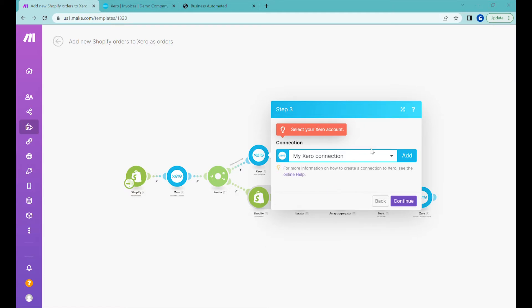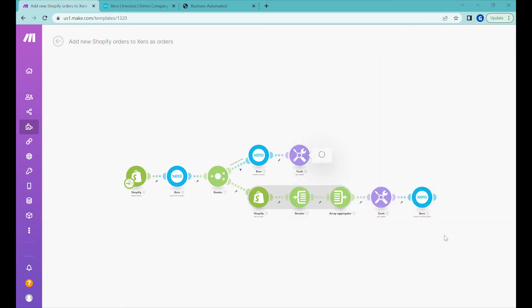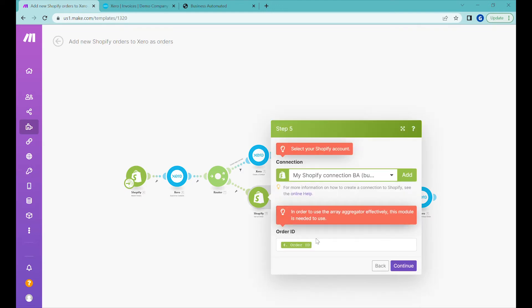In this module we will create a new contact if needed. The Xero account is already connected so we click continue. Here we will be putting the necessary variables to use in the next stage — all that information has been pre-filled by the template so there is nothing to change, just click continue. This module gets details of the order that has been placed using the order ID from the previous step.